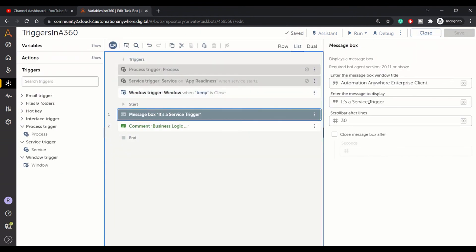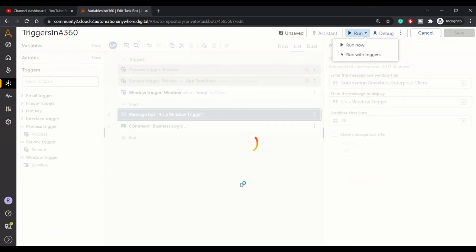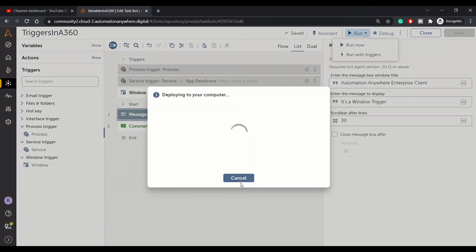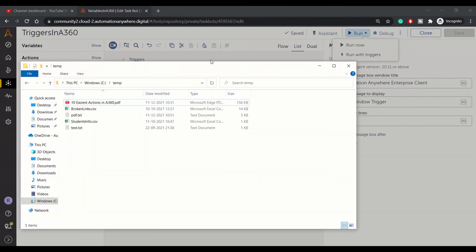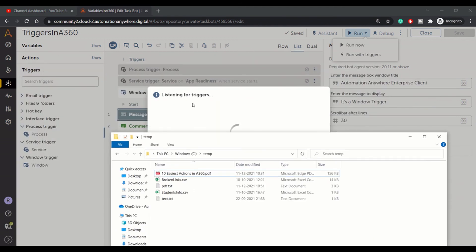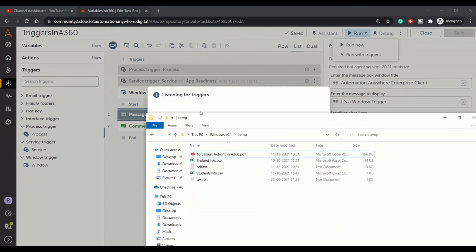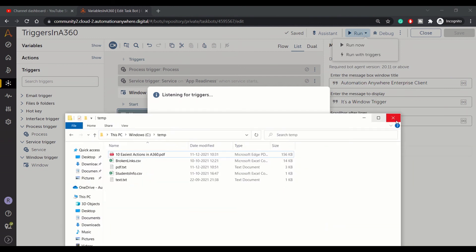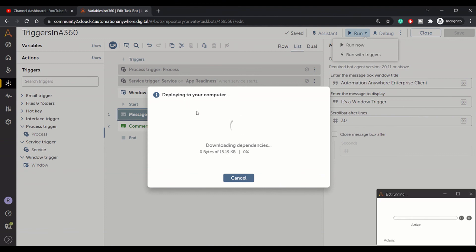Let's change the message to window trigger and run the bot with triggers. Now, as soon as I close this temp window, our bot should execute. It's currently in listening for trigger state. Let me close this window, and you can see the bot is deploying and it's executed. So it's a window trigger.